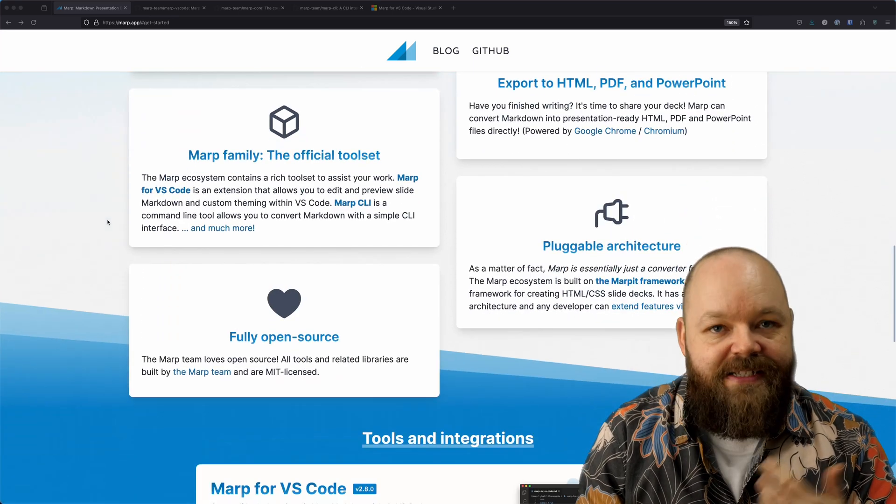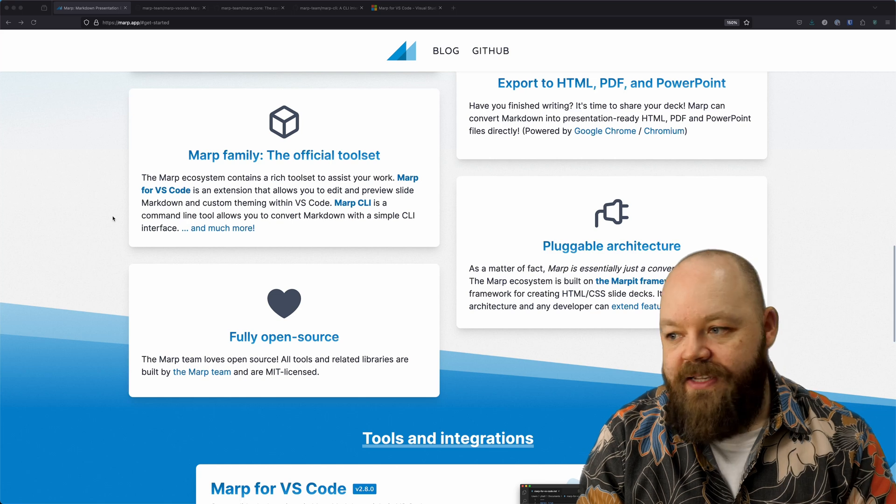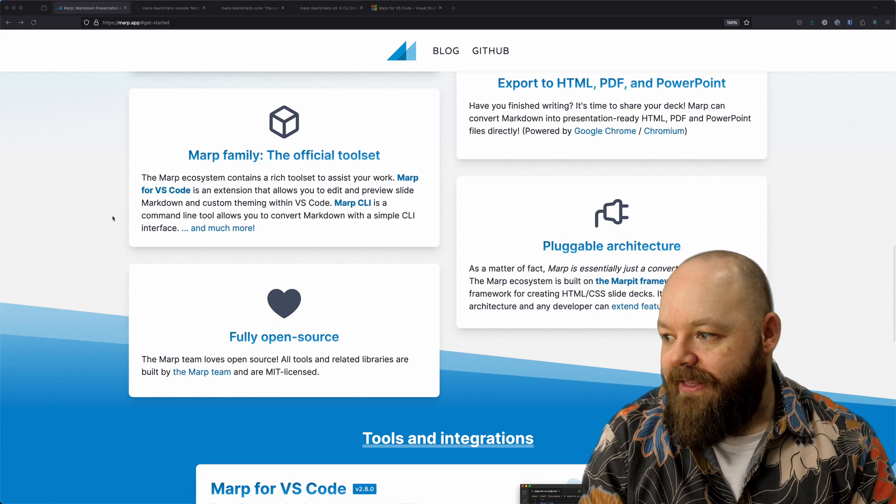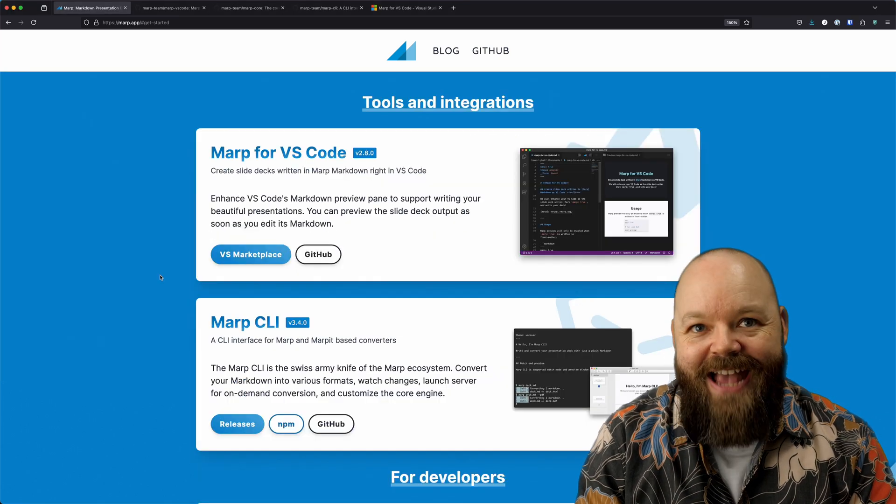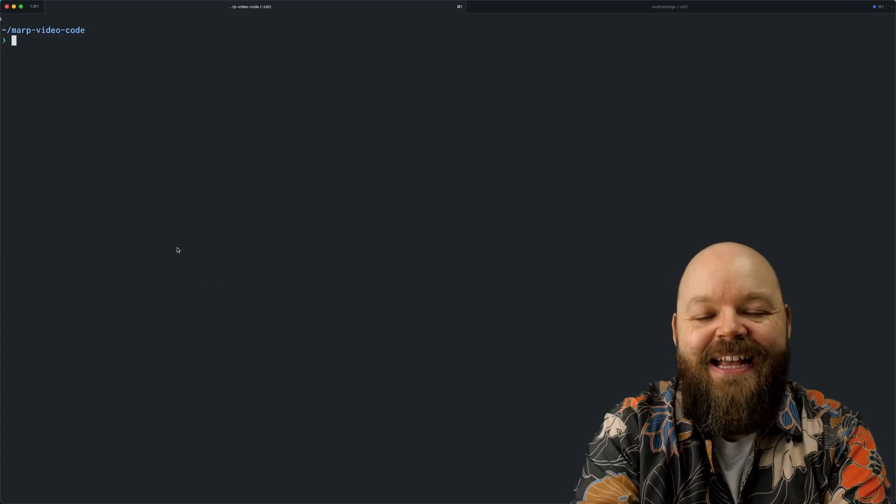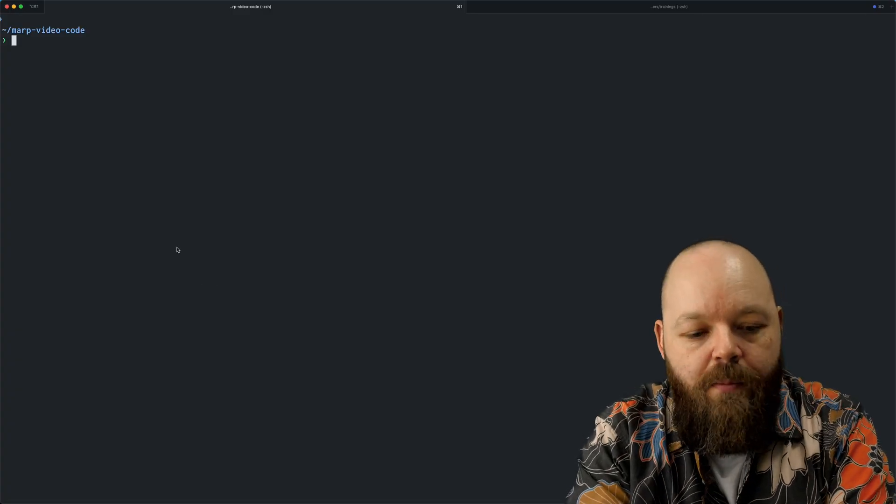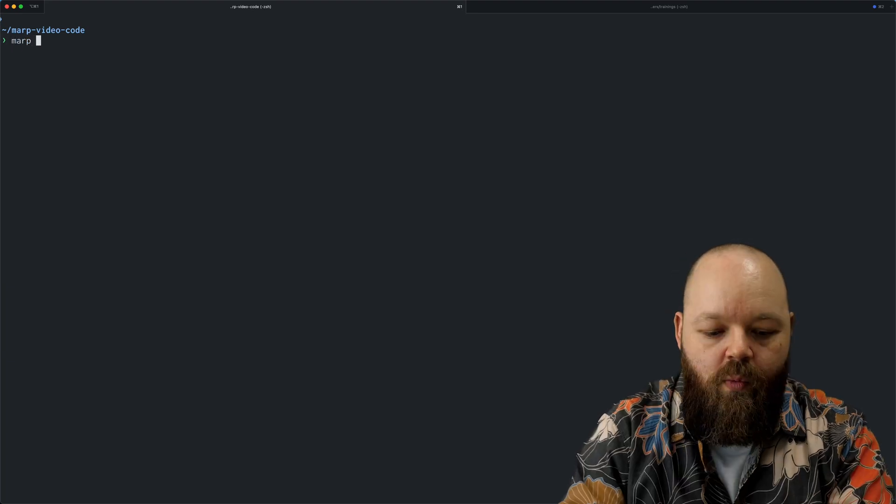Already mentioned that there are extensions for VS Code. There's a command line tool that you can use. And yes, it's fully open source and free.